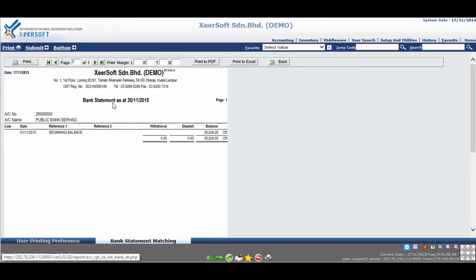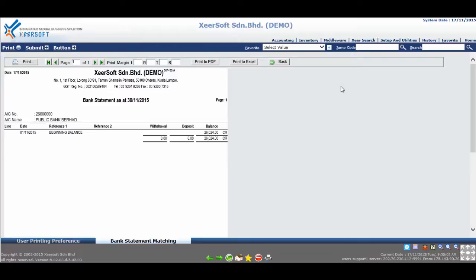Now you have learned how to change the font size and type for printing outputs in Xeersoft. Thank you for watching.